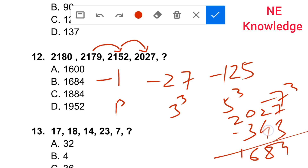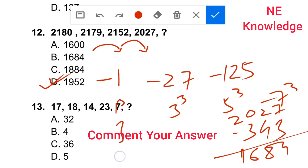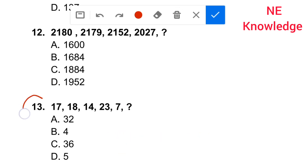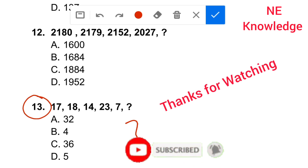Question 13: series 17, 18, 14, 23, 7 — share your answer in the comment box. If you have any questions, please comment. Please like and share the video.